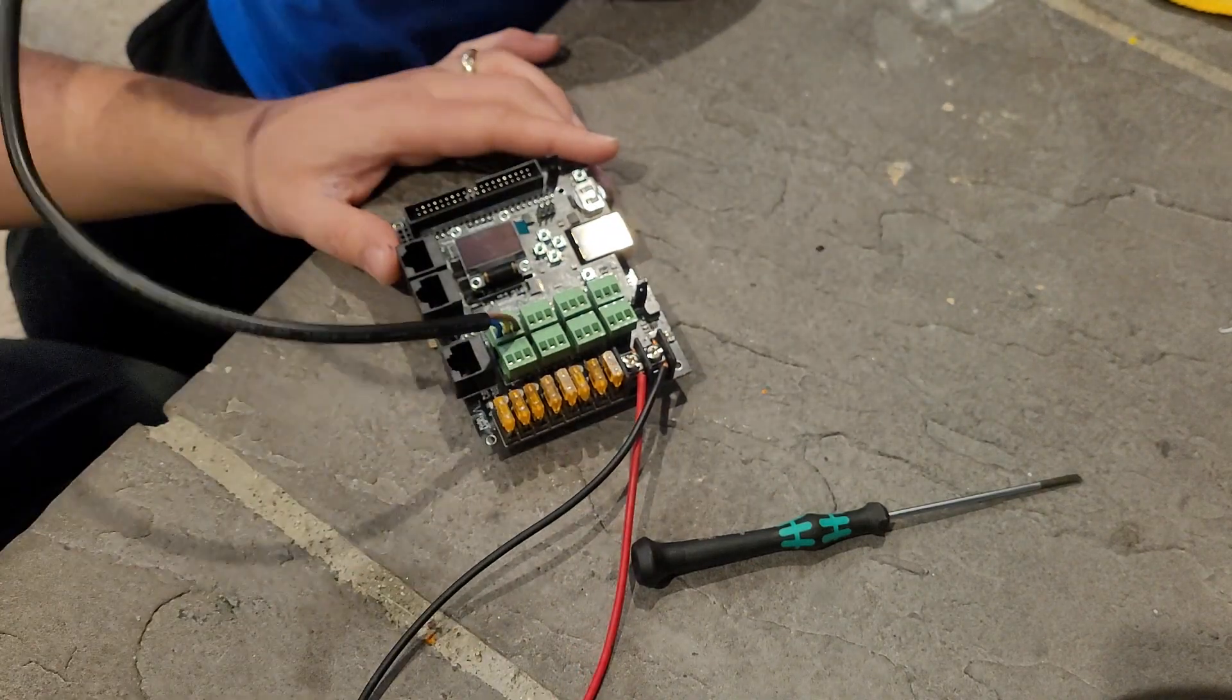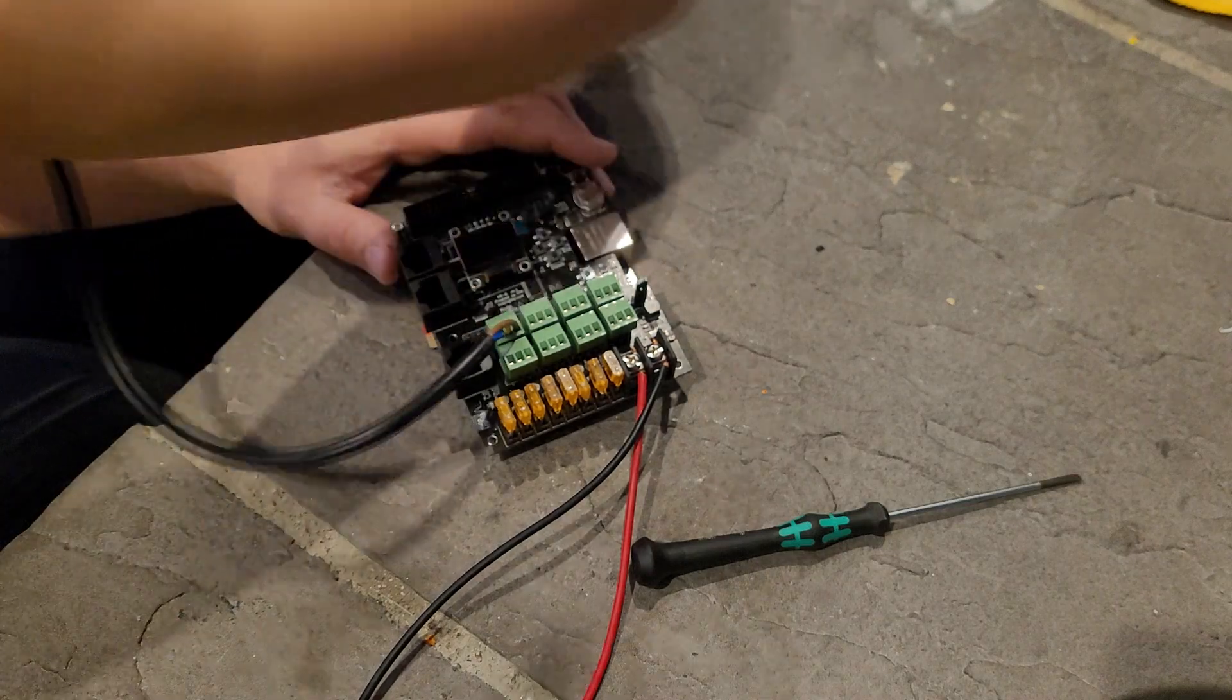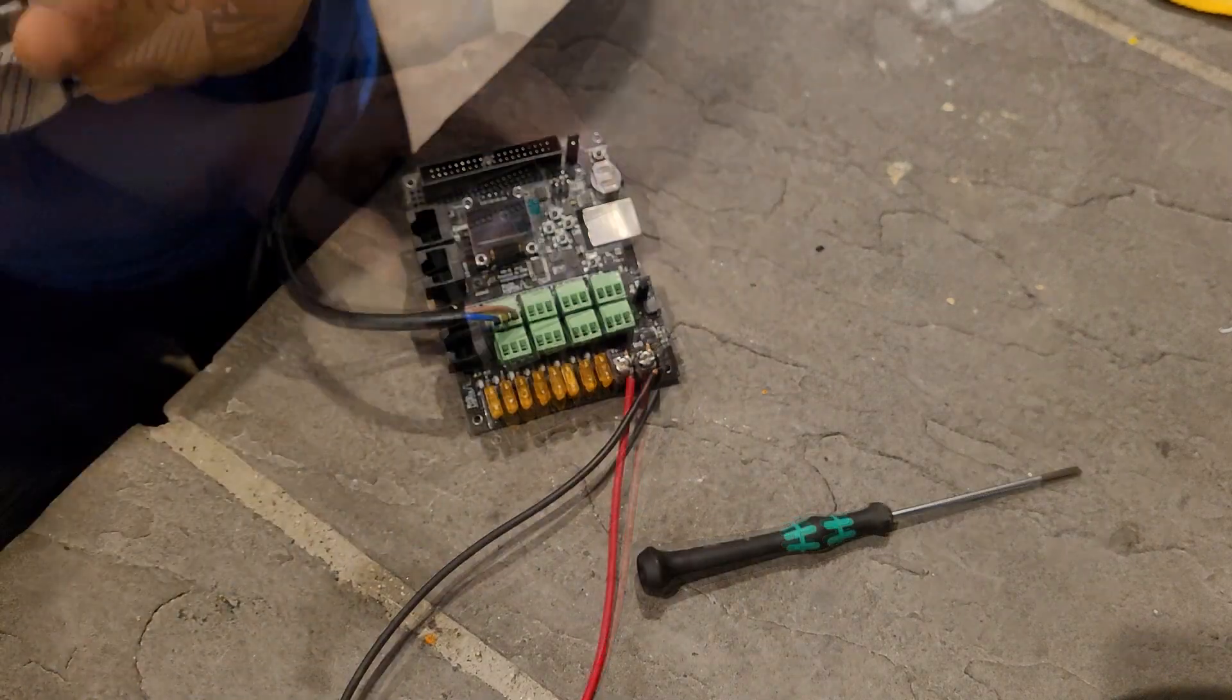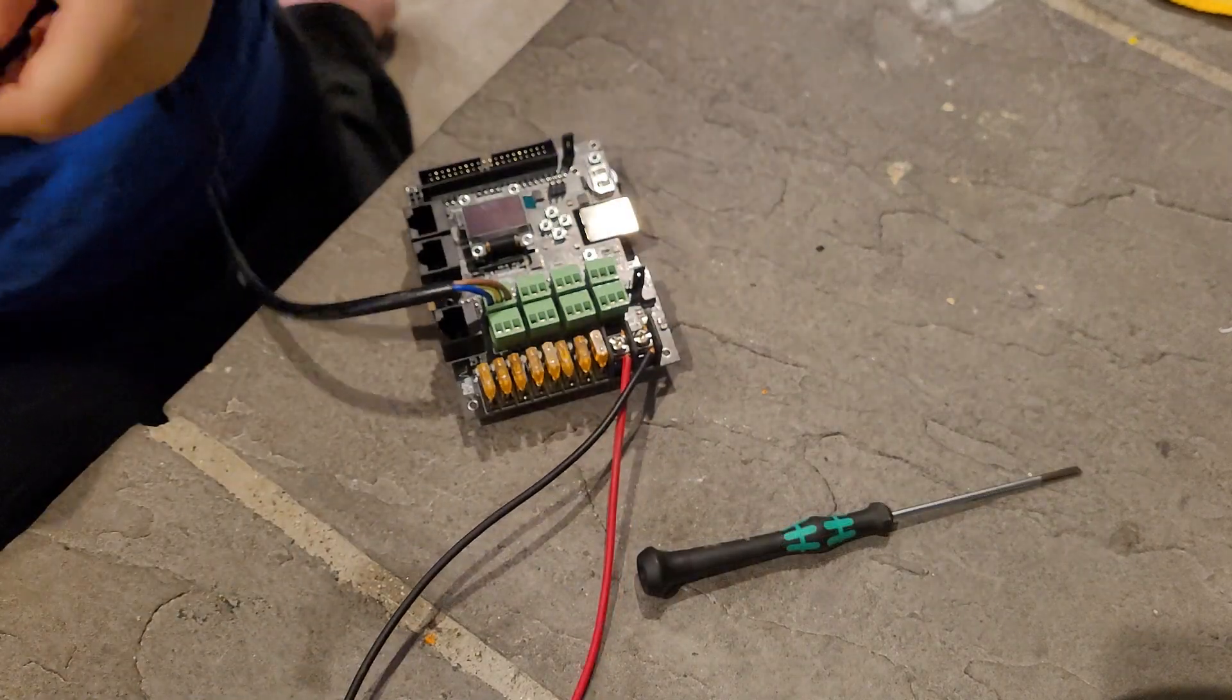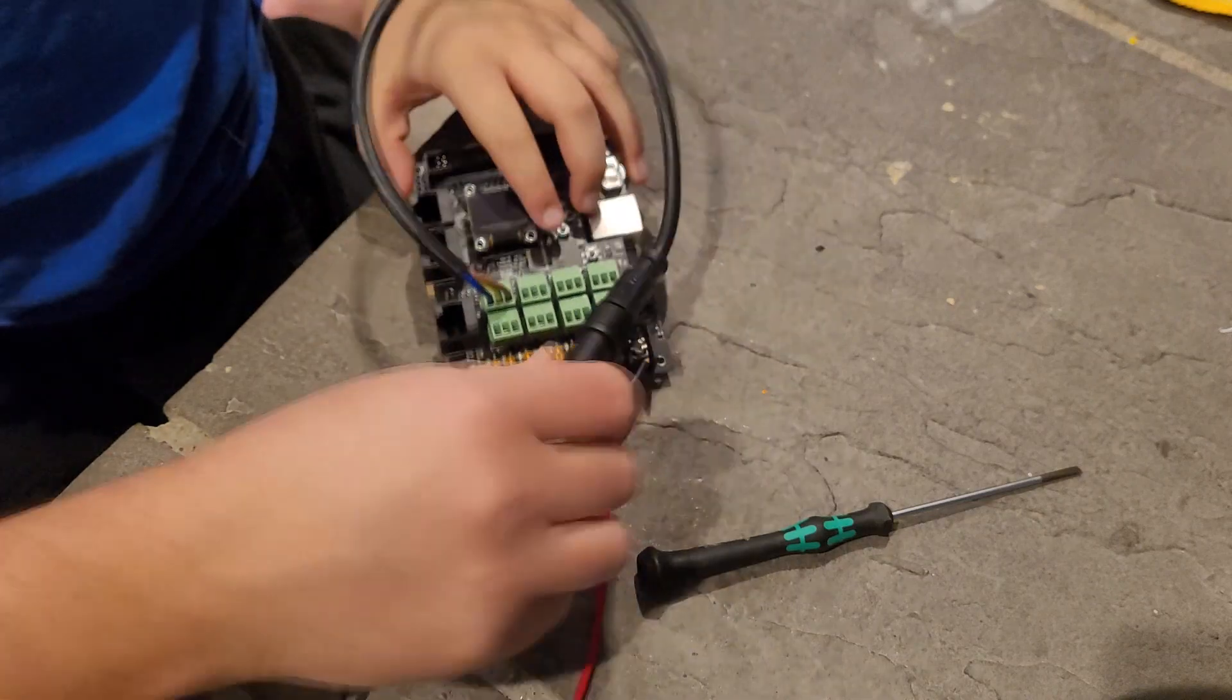Alright, and then we can connect. Perfect. And that's it for our physical setup.